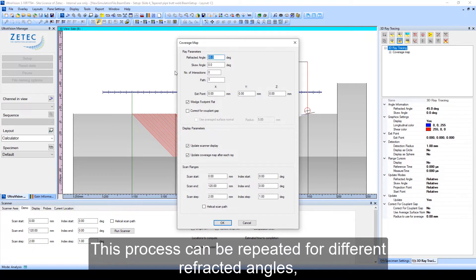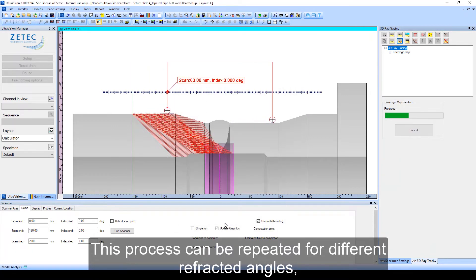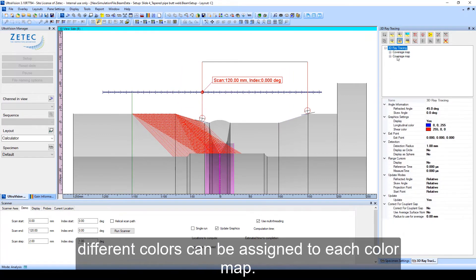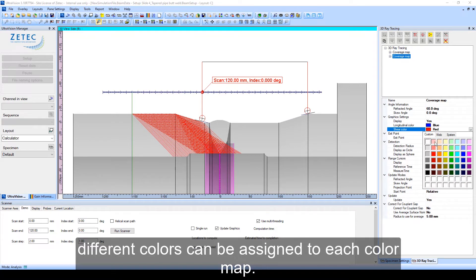This process can be repeated for different refracted angles. Different colors can be assigned to each coverage map.